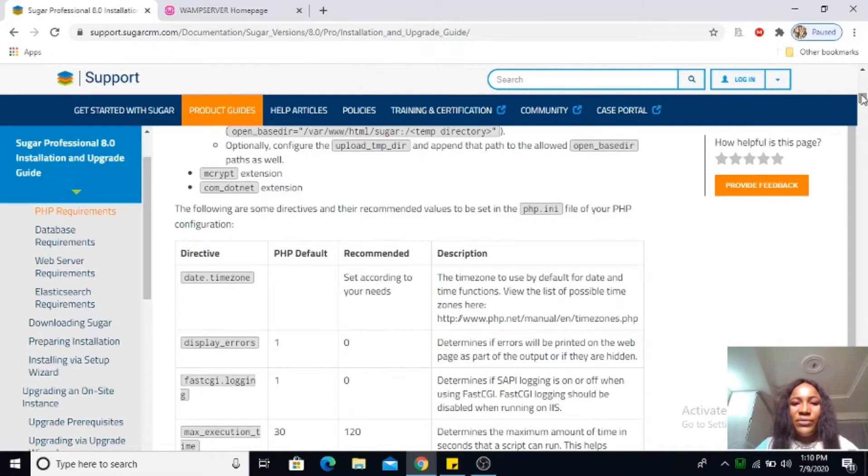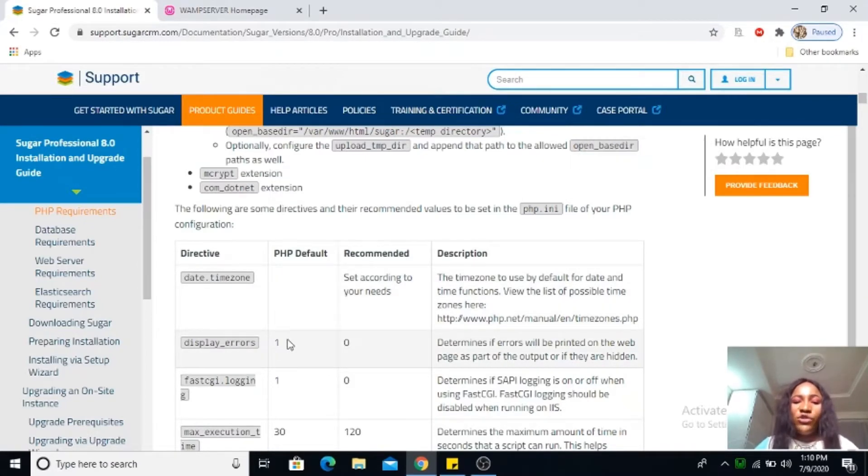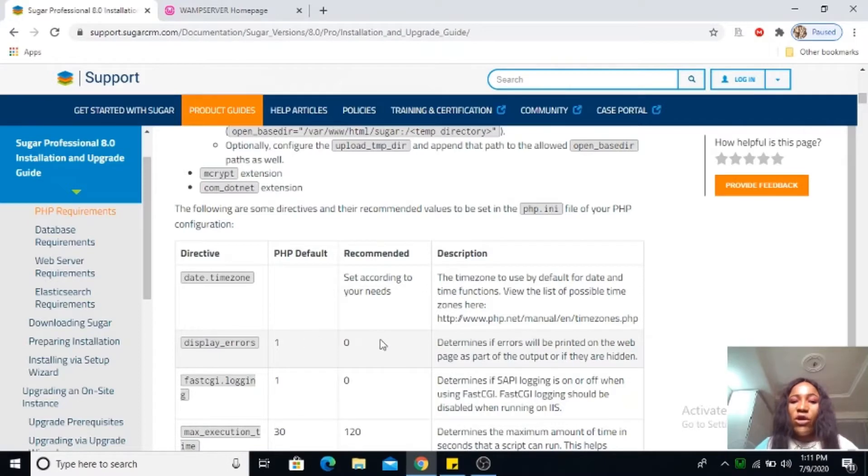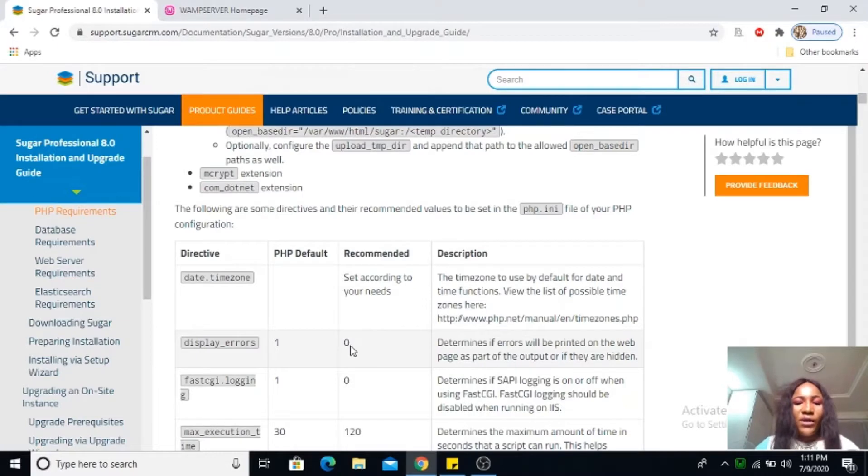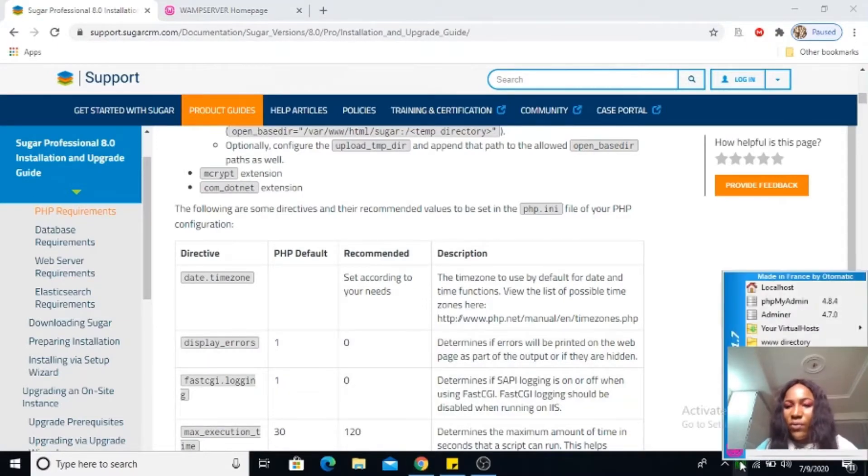Some recommendations: display errors is usually one meaning on, and zero meaning off. So you have to go with the recommended option. It is one here, we need to turn it off.